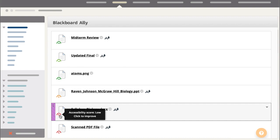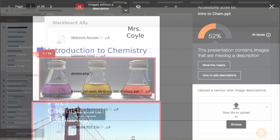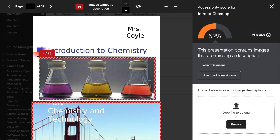Select the accessibility score indicator to view information on how to improve file accessibility. The Instructor Feedback panel provides everything you need to understand and fix the accessibility issues in your file.